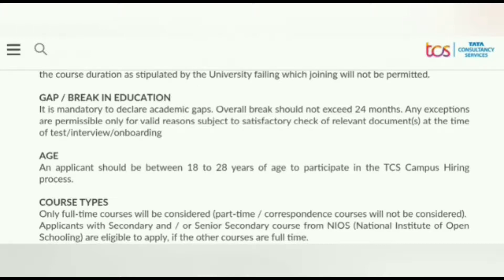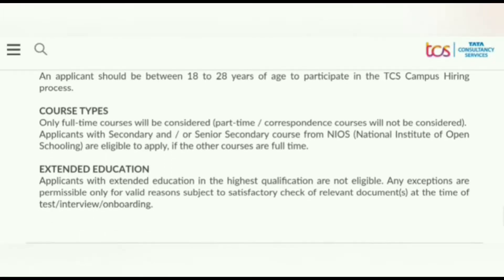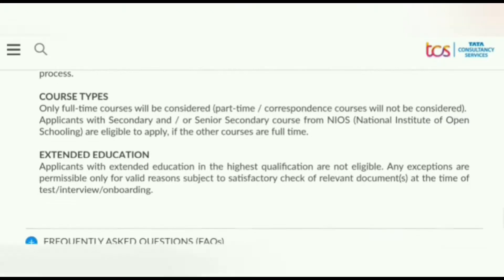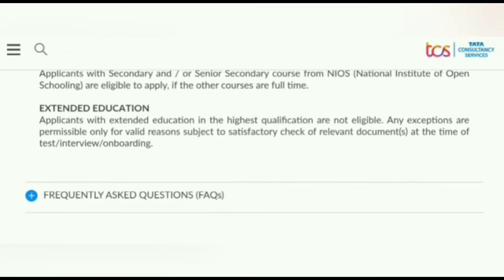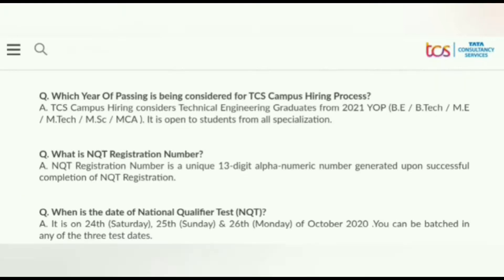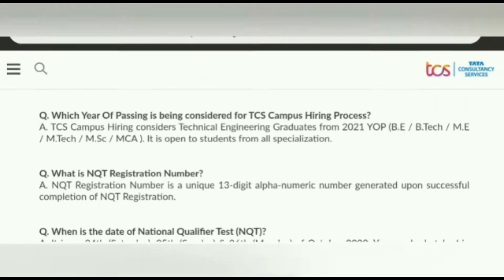Regarding age, you must be between 18 to 28 years. Regarding course type, only full-time courses will be considered — part-time courses will not be considered. Applicants who have extended education for a higher qualification are not eligible.